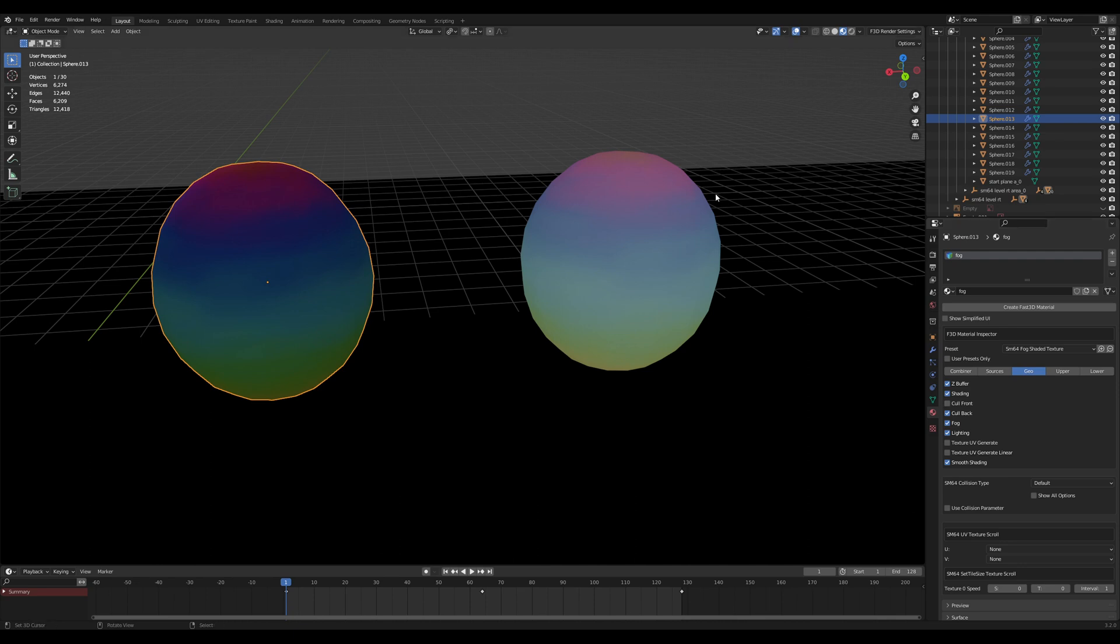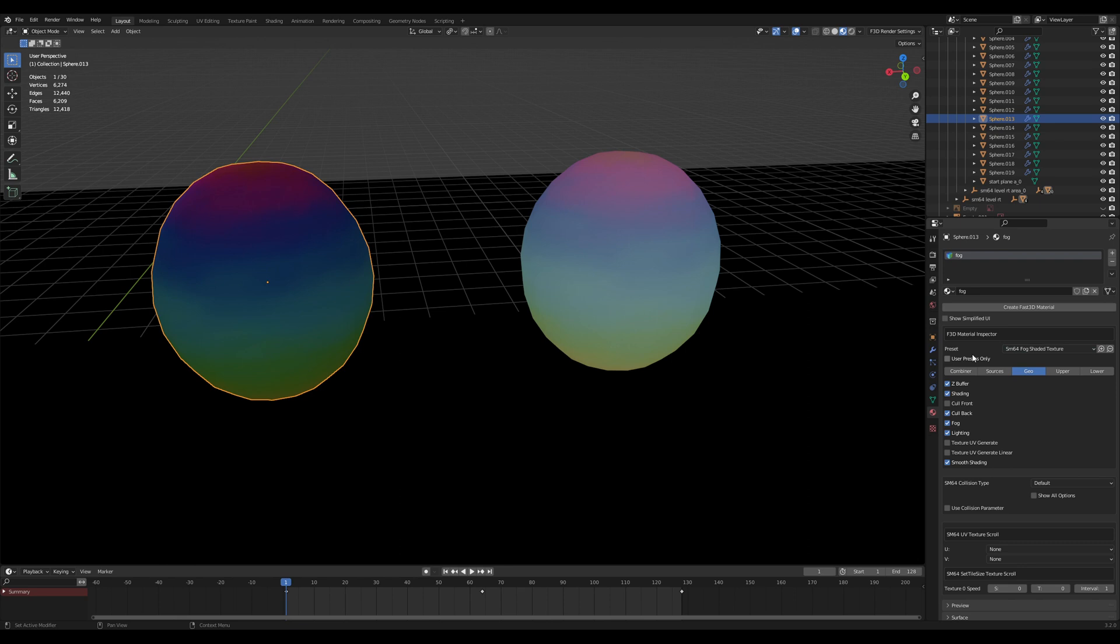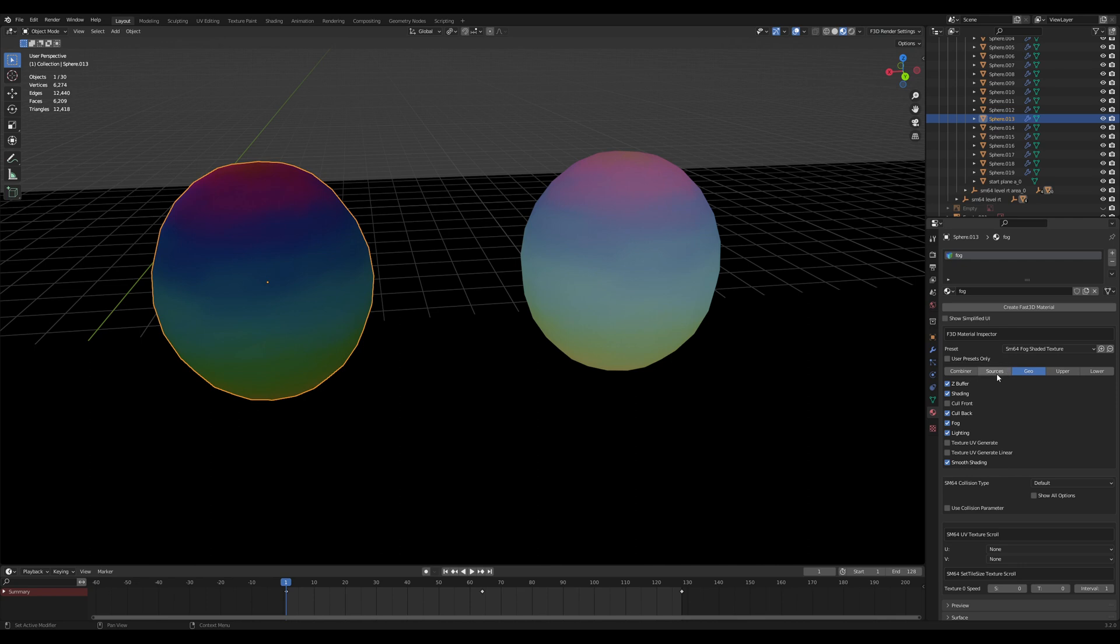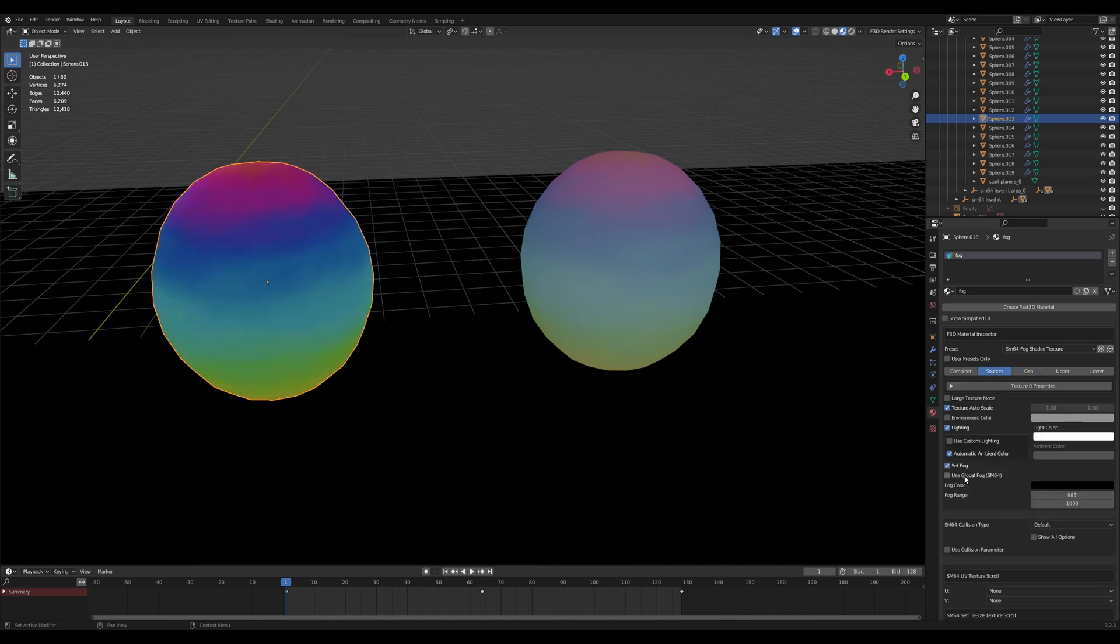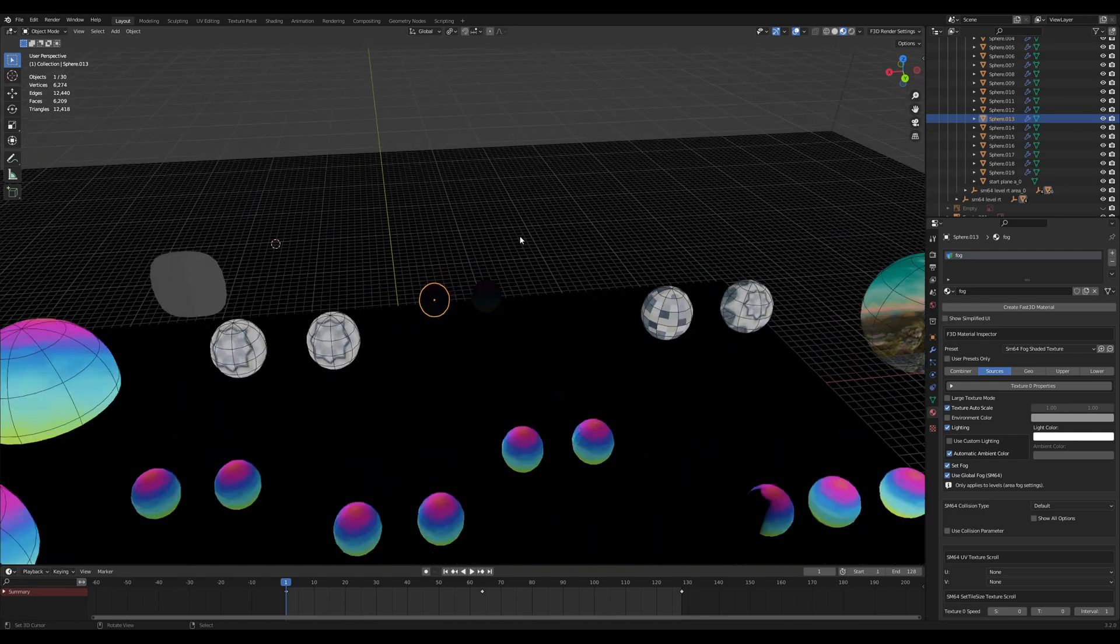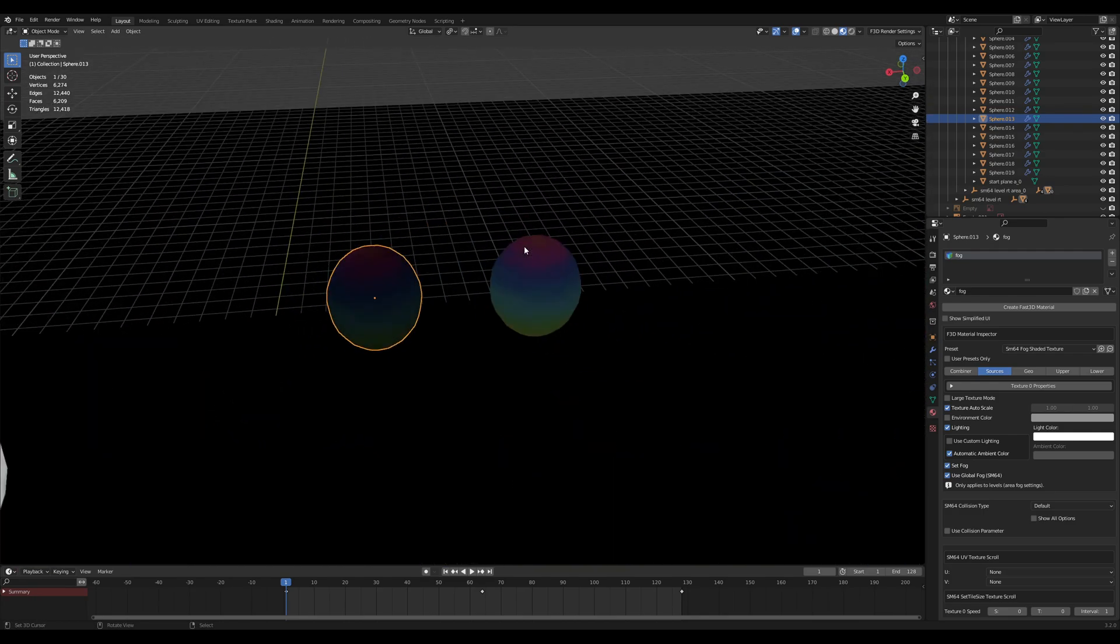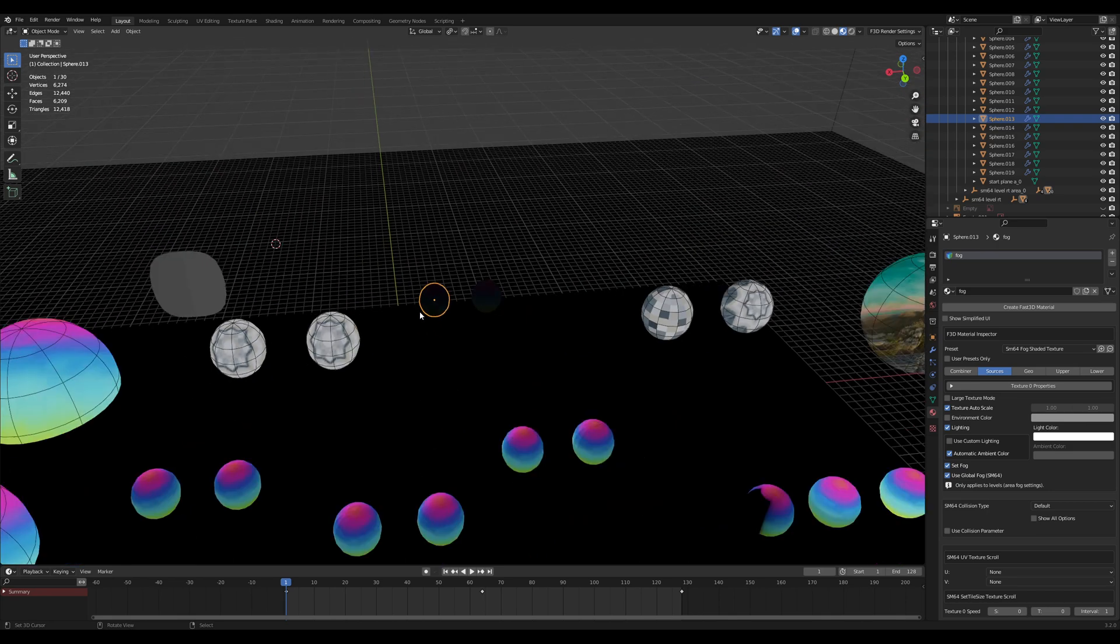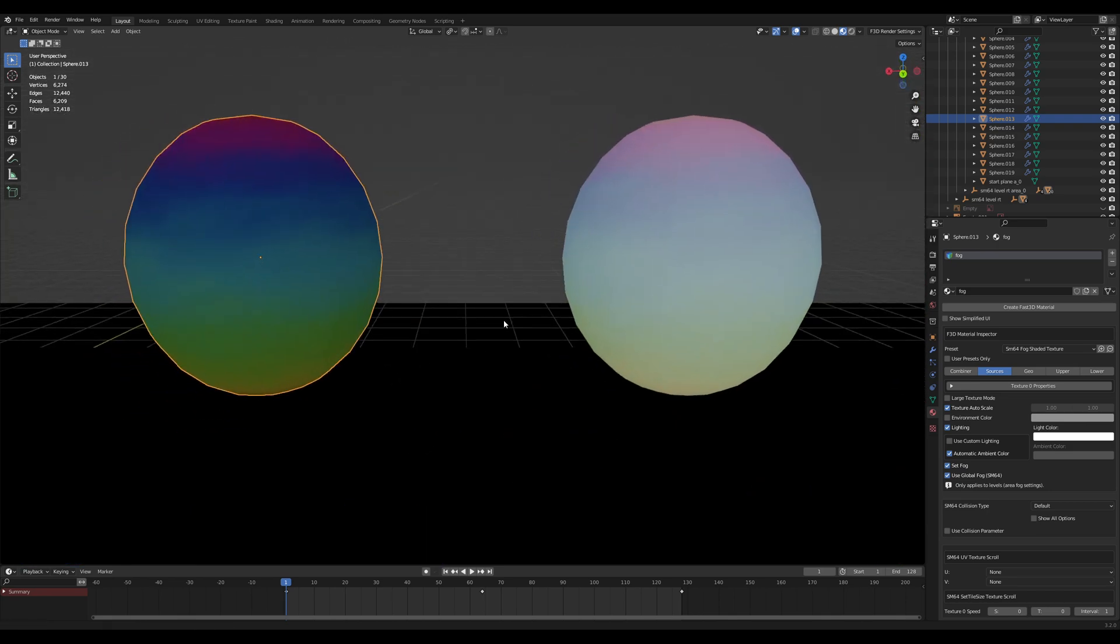To actually set up fog, you're going to want to select the fog preset, either shaded texture, cutout, or transparent. Then you want to set the fog variables in the F3D render settings. You're going to want to set the fog color, and then the near and far value. You can also set normal fog per object if you uncheck the global fog value here. Then if you were to scroll in or out, you can see the fog being affected here. As I'm far away, it's black, and when I'm close, there is no fog.